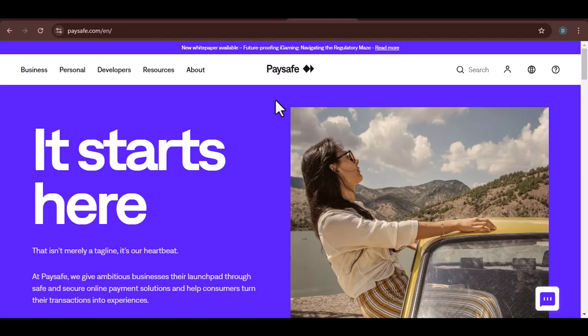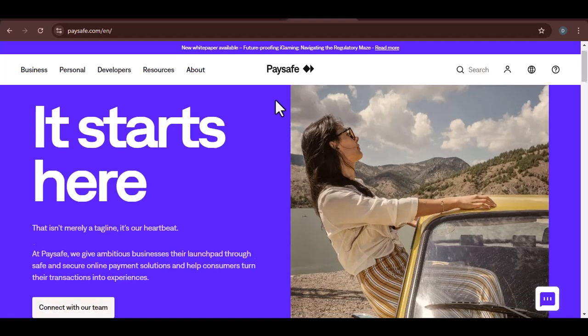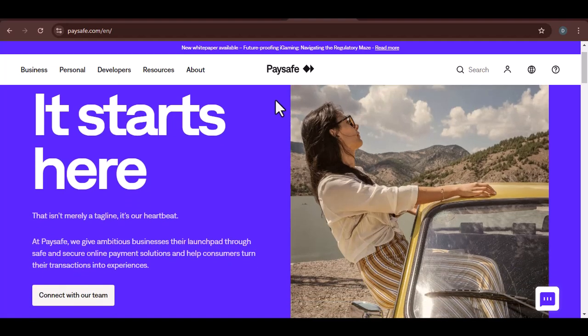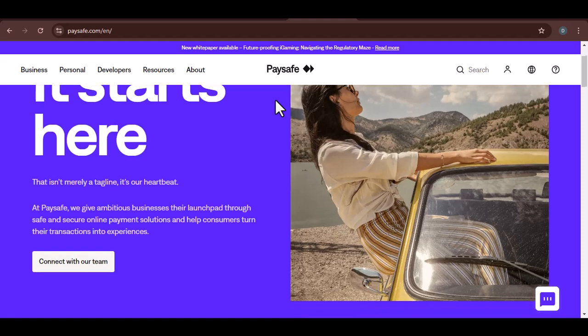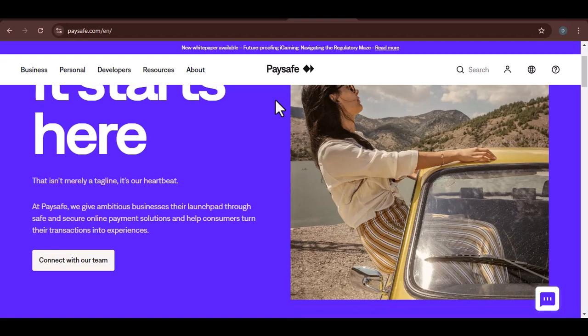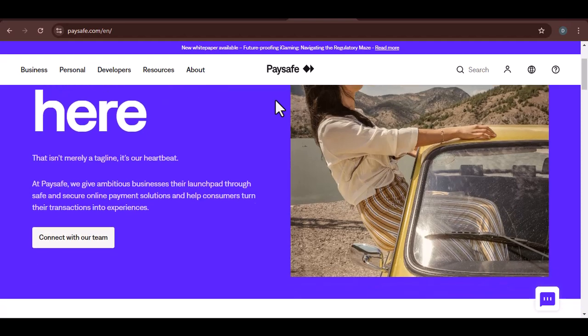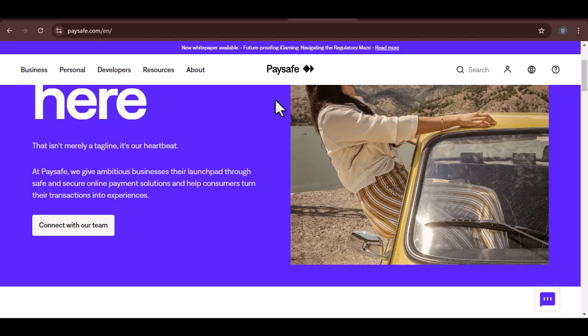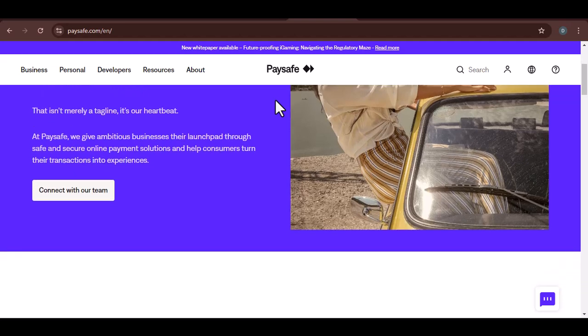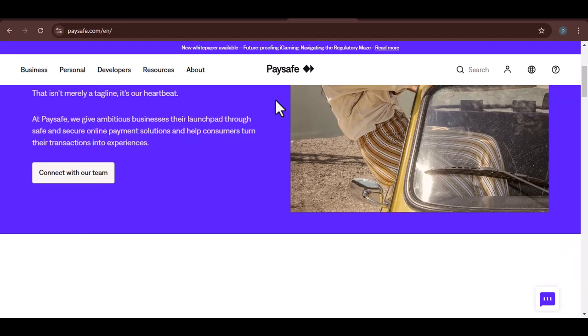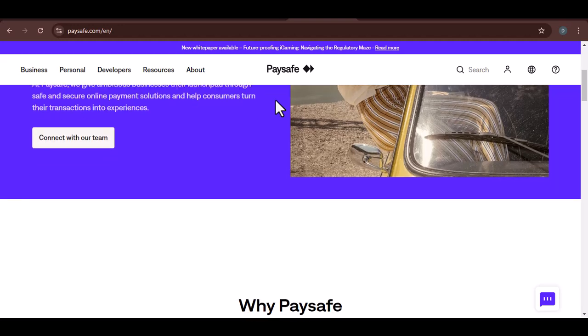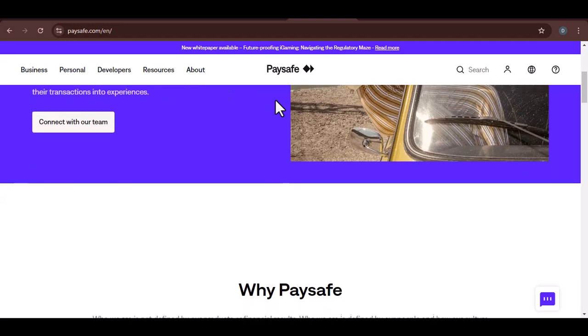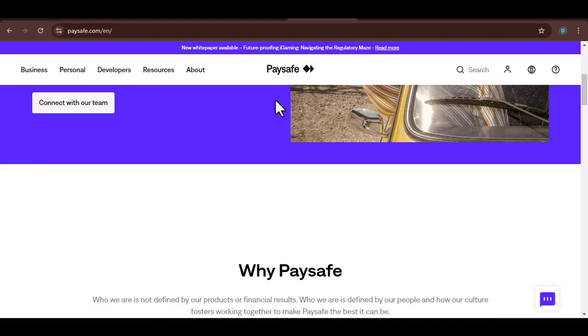Imagine you're curled up on your couch, ready to binge-watch your favorite Netflix show. You've got your snacks, your blanket, and your remote. But there's one problem: you've run out of Netflix credits. And to make matters worse, your only payment option is a Paysafe card. Can you even buy Netflix with a Paysafe card? Let's find out.